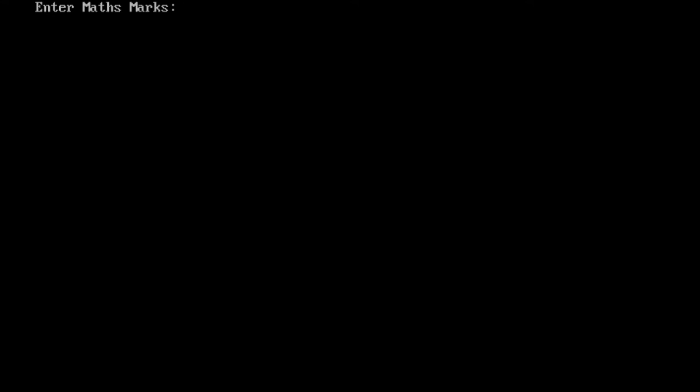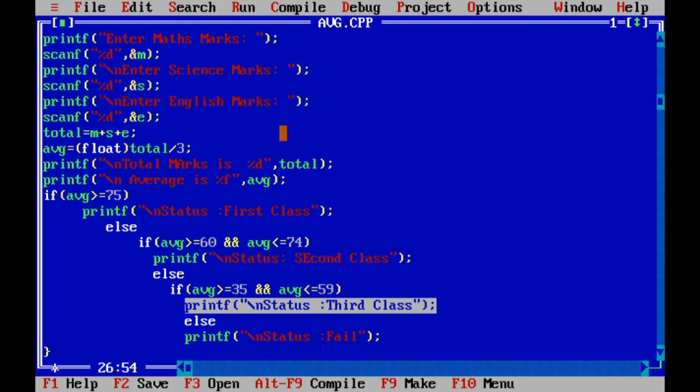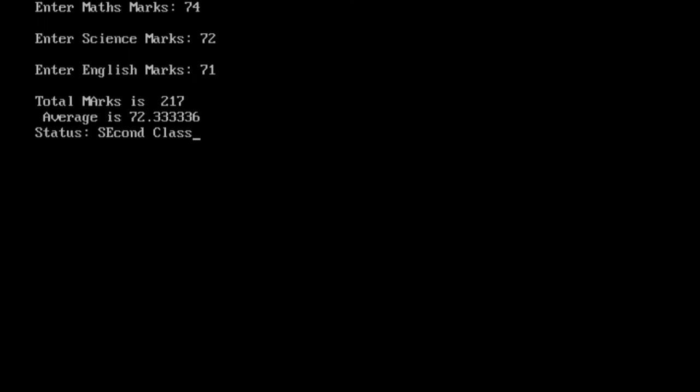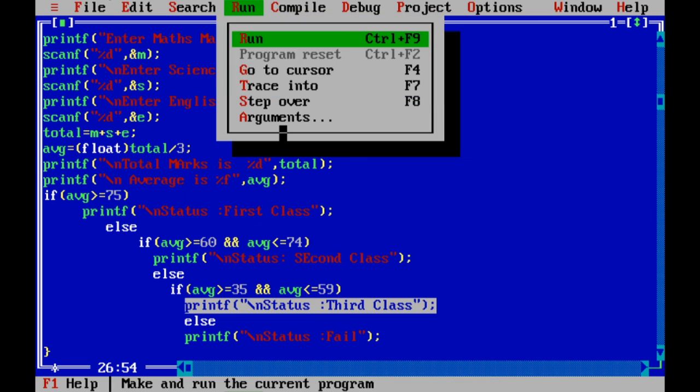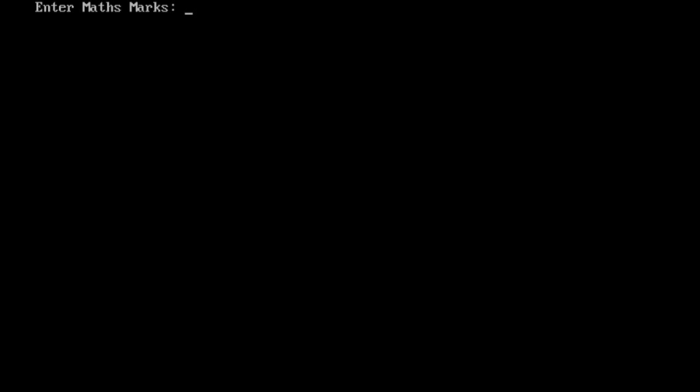Let me check second class status. Second class means 62 to 74. 74, 74, 72, 71. He got 72 average, second class.